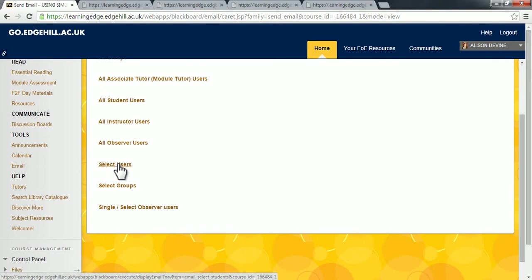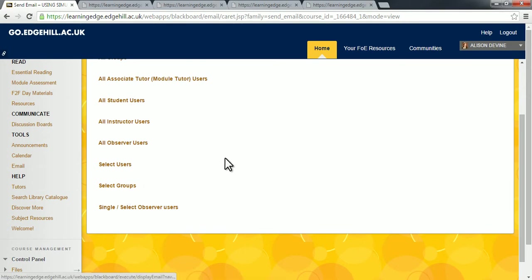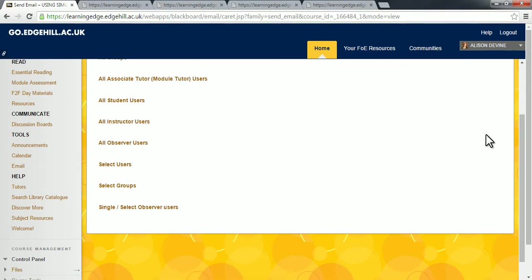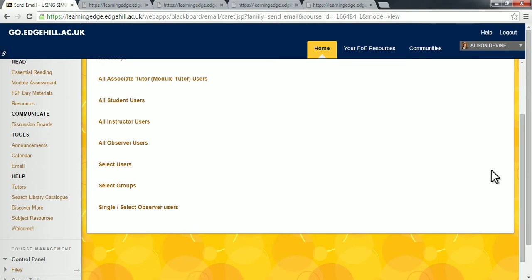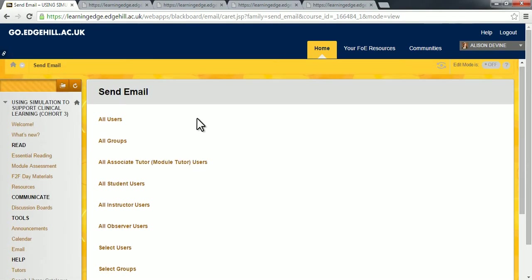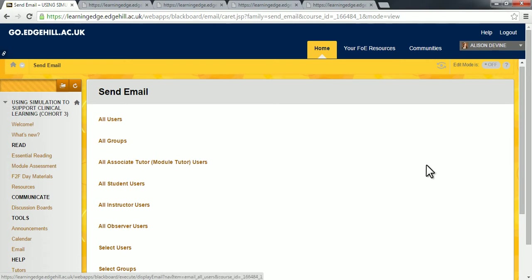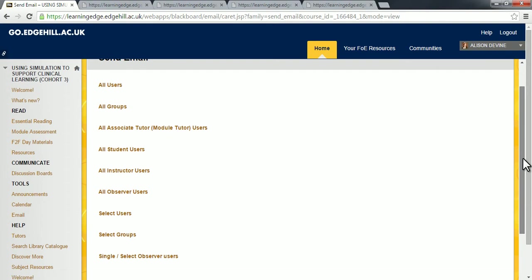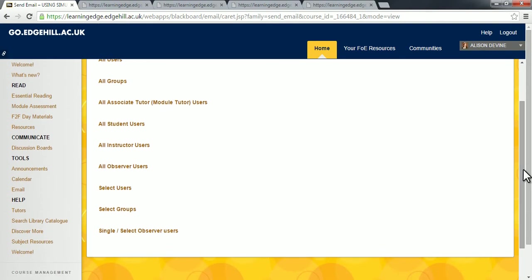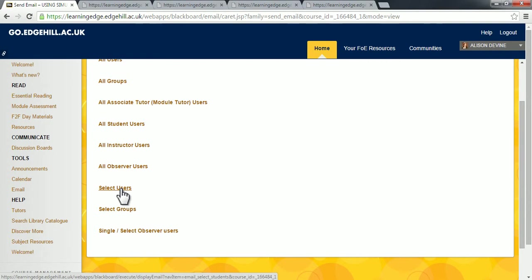You can of course, if you want to, select groups of people—all the tutors, all the other students on the module, or just simply everybody involved with the module. But to send an email to one particular person or two in particular, I usually use the select users option.